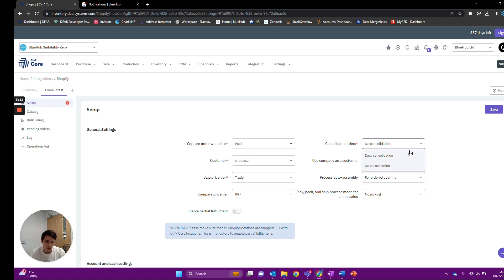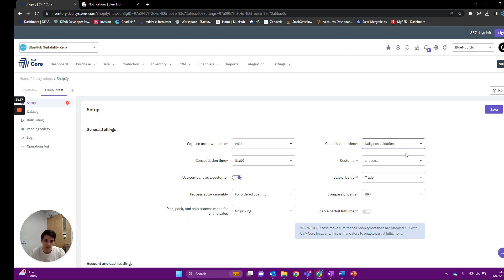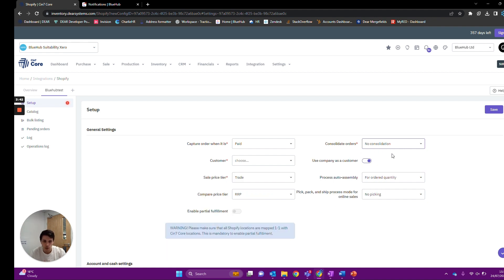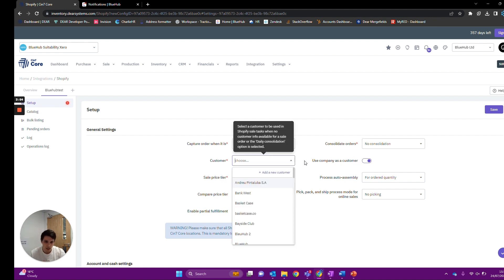Next we have consolidation orders. This is if we want to see all of our Shopify orders for the day in Deer in one single invoice with all items on it, so we can reconcile against the Shopify bank account against the entire invoice. This works better if you have a 3PL doing fulfillment because if you consolidate orders you won't get shipping information pulled through. Without a 3PL, use no consolidation — that pulls through all customer contacts, including contact address and any information like that, allowing you to do shipping and billing addresses.